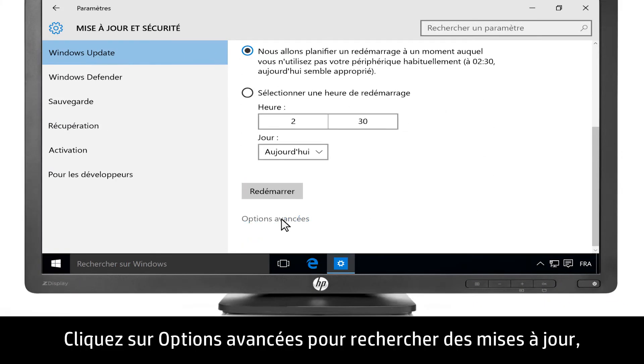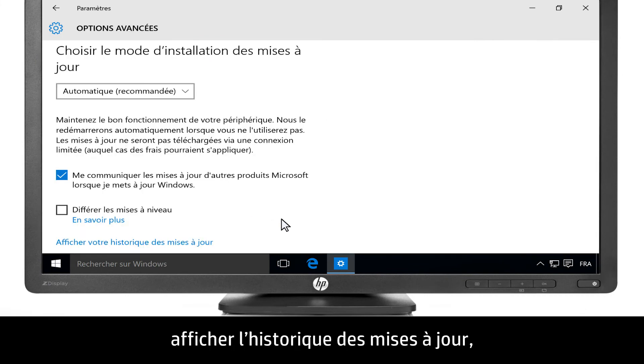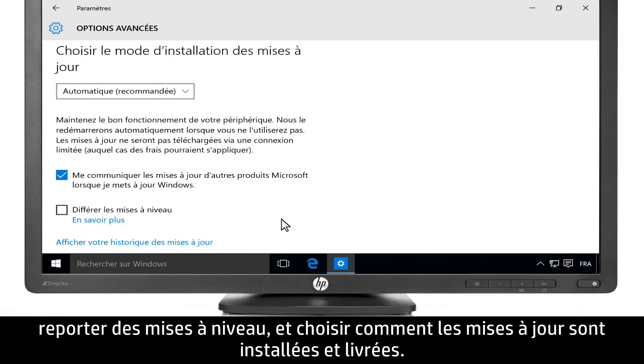Click Advanced Options to check for updates, view update history, defer upgrades, and choose how updates are installed and delivered.